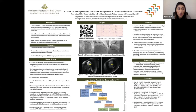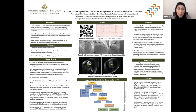A left heart catheterization was done, which showed clean coronaries, as you can see from Figure 2. Based on the complete heart block as well as clean non-ischemic cardiomyopathy, a presumptive diagnosis of cardiac sarcoidosis was made, and a decision was made to do cardiac MRI, which showed delayed enhancement of the inferior septum, classic for cardiac sarcoidosis.